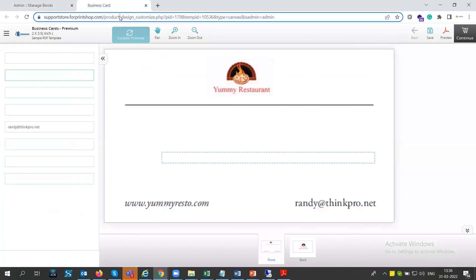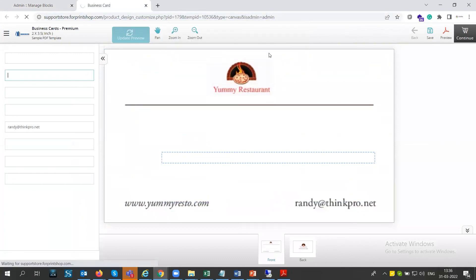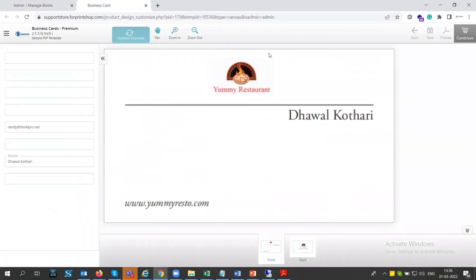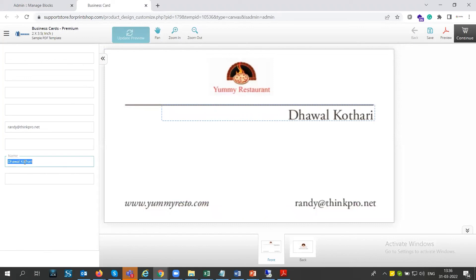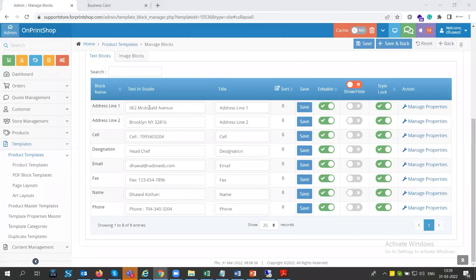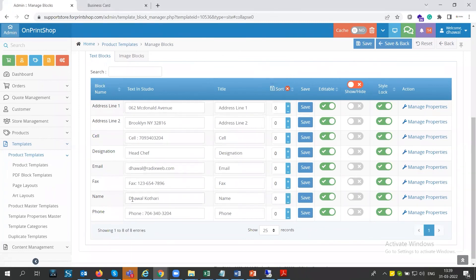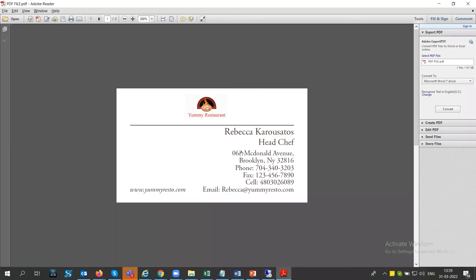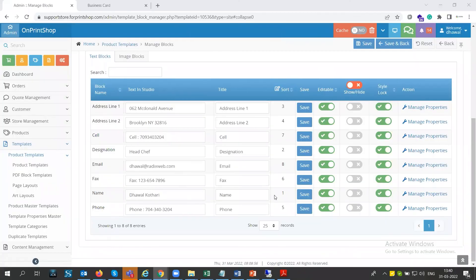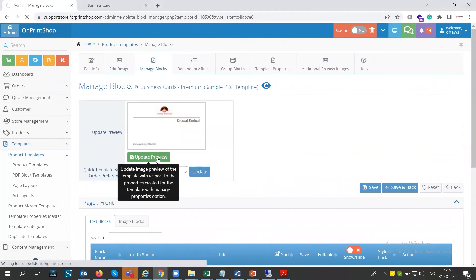After clicking Update Preview and refreshing the page, you can see the name displayed, along with the block title and the inside content. If the order of fields is not correct, click on the sorting order for each block: Name first, then Designation, then Address Line 1, Address Line 2, Phone, Fax, Cell, and Email ID. Once sorted, click Update Preview again.